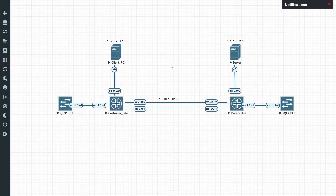Hi guys and welcome back to the LEM Average Techies. Today I'm going to show you how to configure aggregated Ethernet interfaces on Juniper.